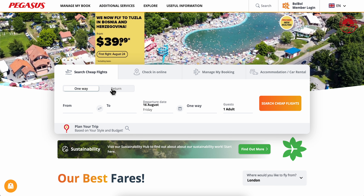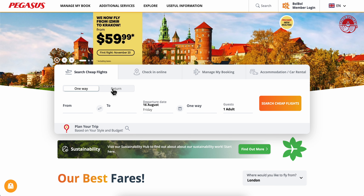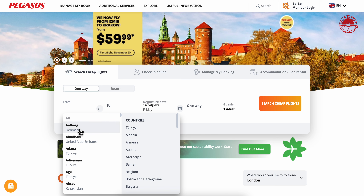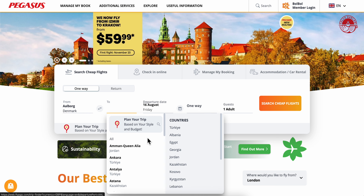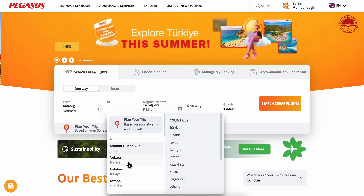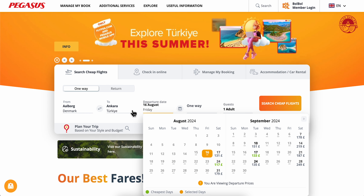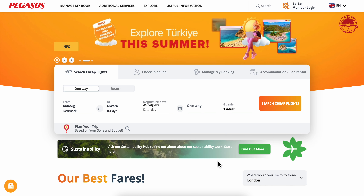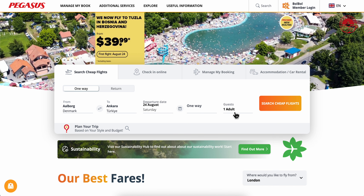Choose one way or return, then choose from which country to which country you want to travel, the departure date — you can see the prices — and then simply choose how many guests.